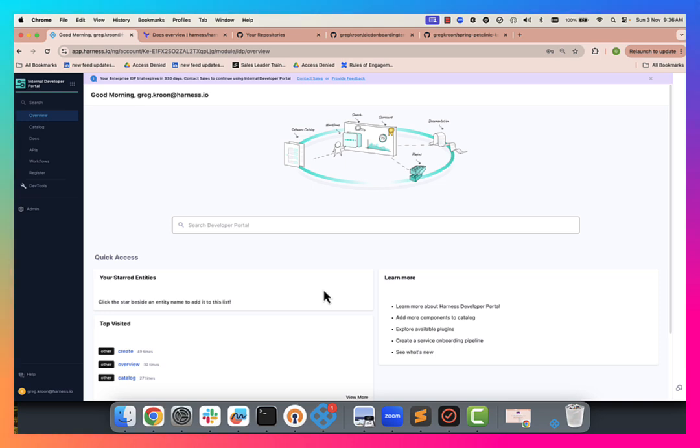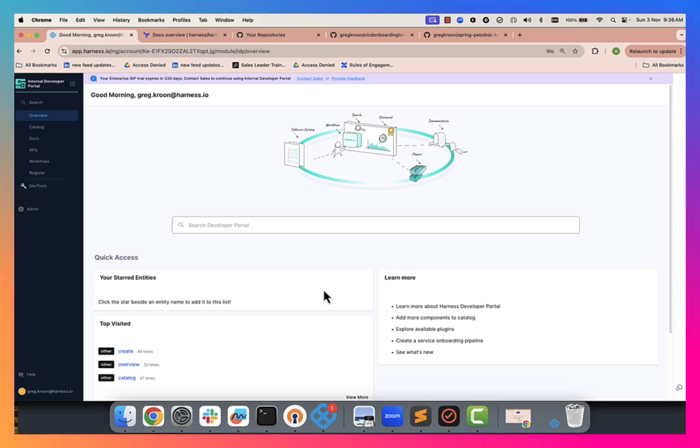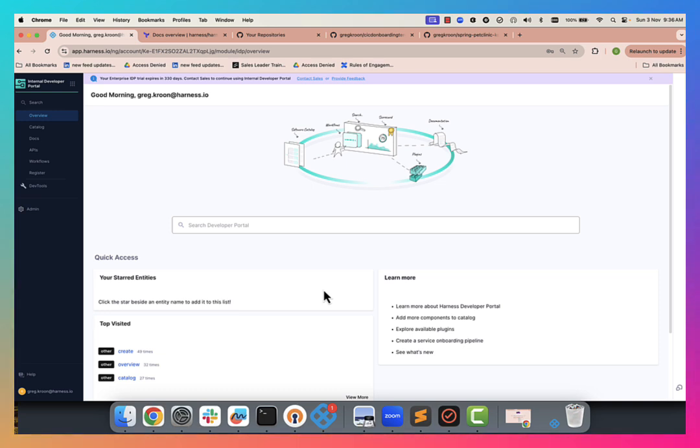It'll use an onboarding workflow to automatically set up the repo, the CI/CD pipelines, so that developer can really get within five minutes to their first pull request on their code base or their service. So let's dive into it, let's have a look at it.